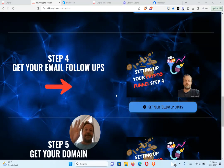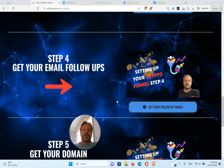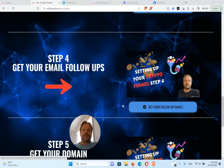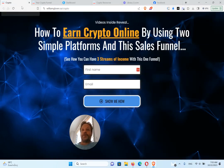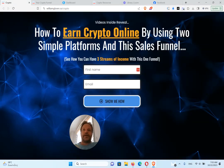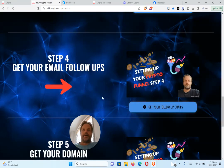All right, welcome back. This is step number four. In step number four you need to get your email follow-ups so that when someone puts their name and email here and clicks show me how, they'll get these email follow-ups.